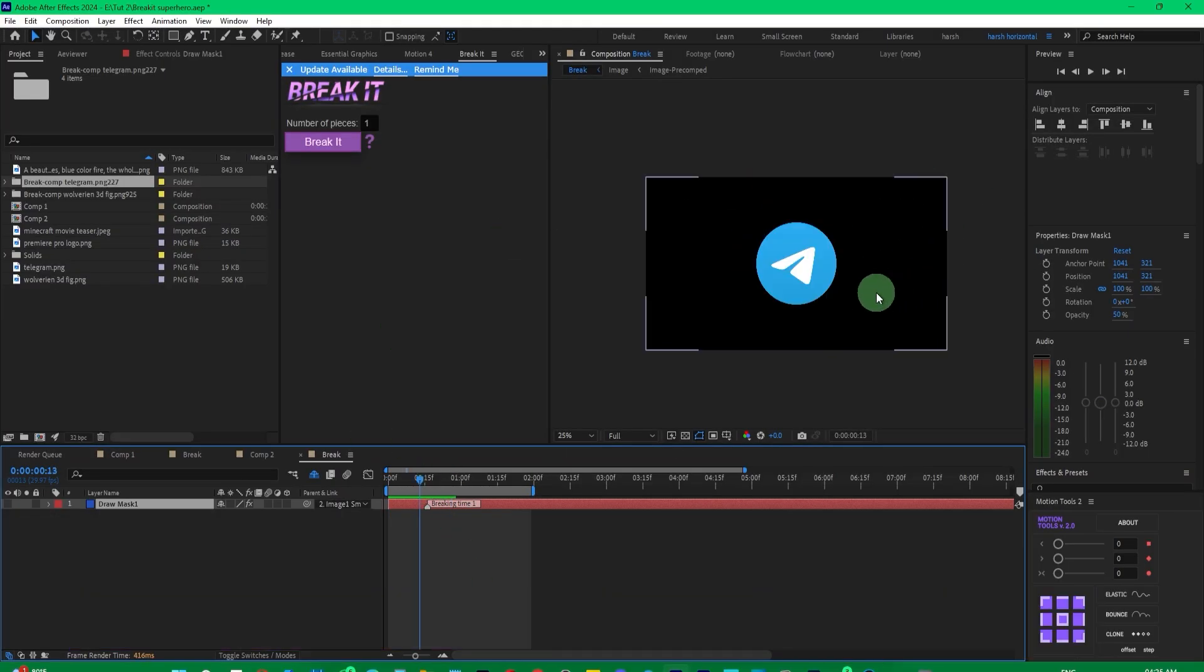Now, suppose you want it to only break partially and not fully, like in advertising or documentary video editing, where you want to show only a part of the image breaking.